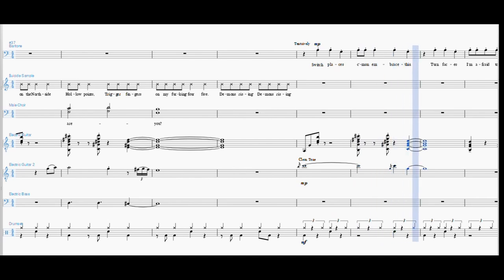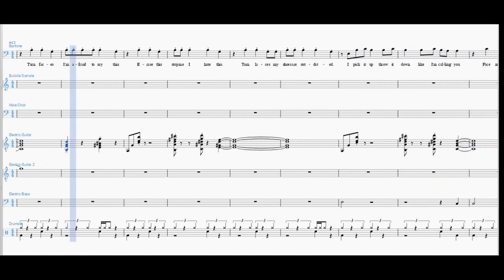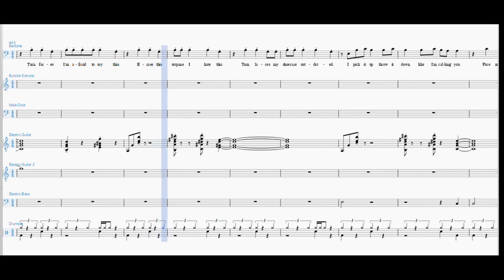Come on embrace this, turn faces. I'm afraid to say this. Erase this, stop me, I hate this. Torn laces.